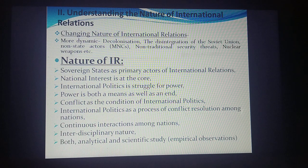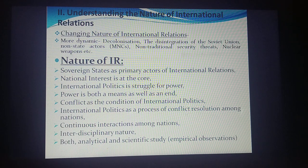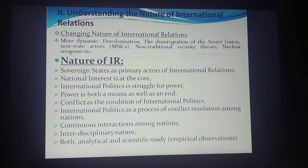Another feature is continuous interactions amongst nations — since states are interdependent and more integrated, they will be interacting most of the time, both in conflict and cooperation. IR also has an interdisciplinary nature — it cannot be studied in isolation. It covers different areas: the economic dimension, psychology to understand state behavior, and historical studies, all of which are significant in studying the subject matter of international relations.